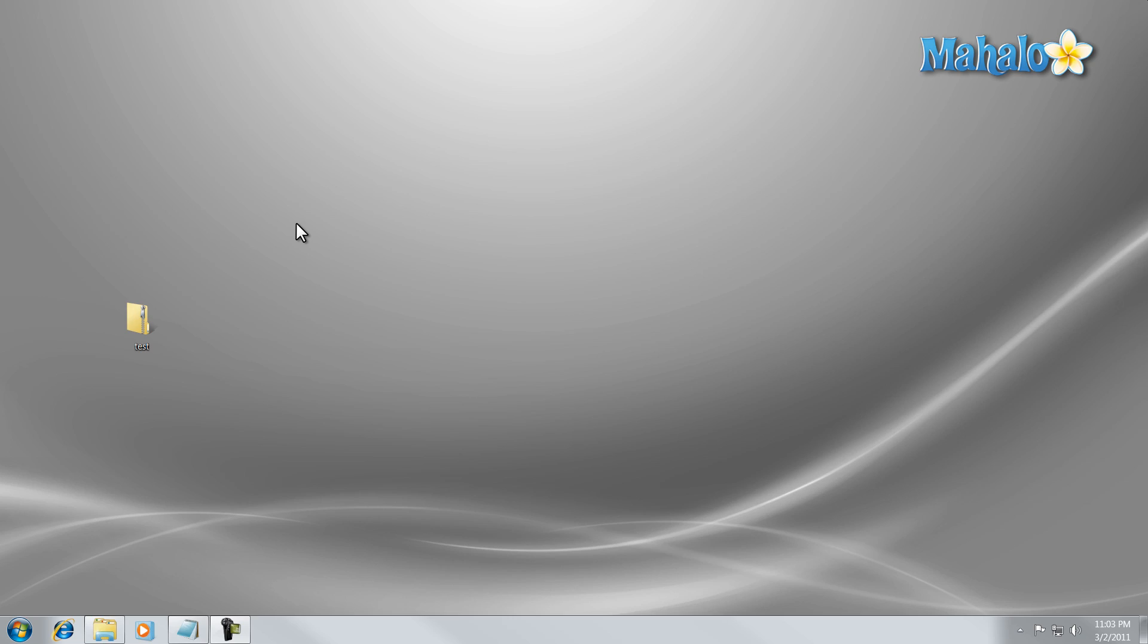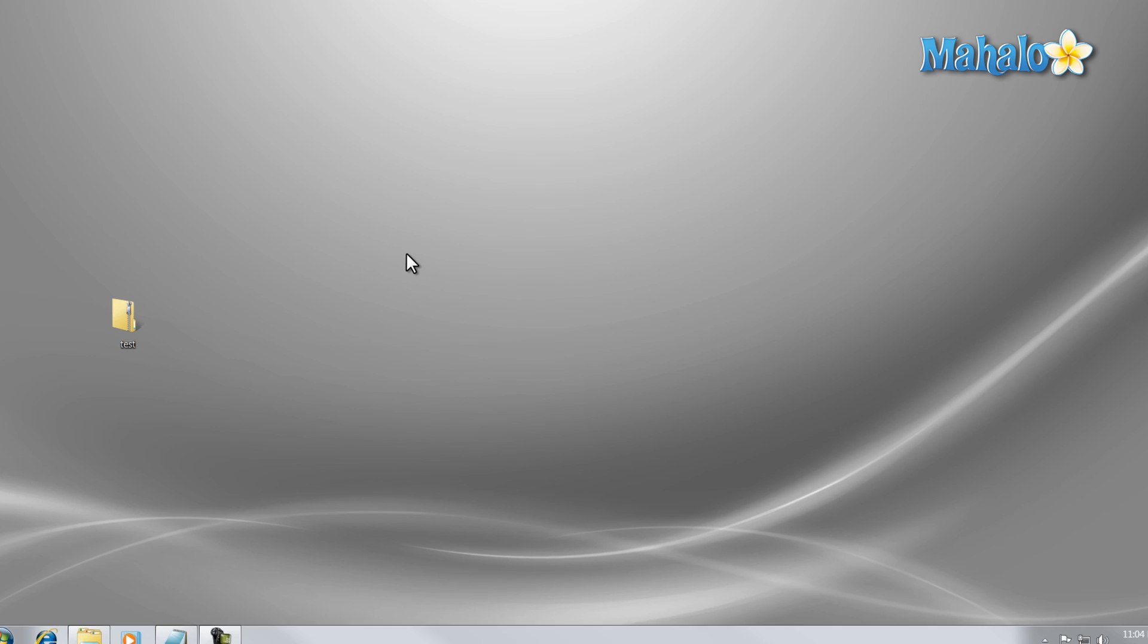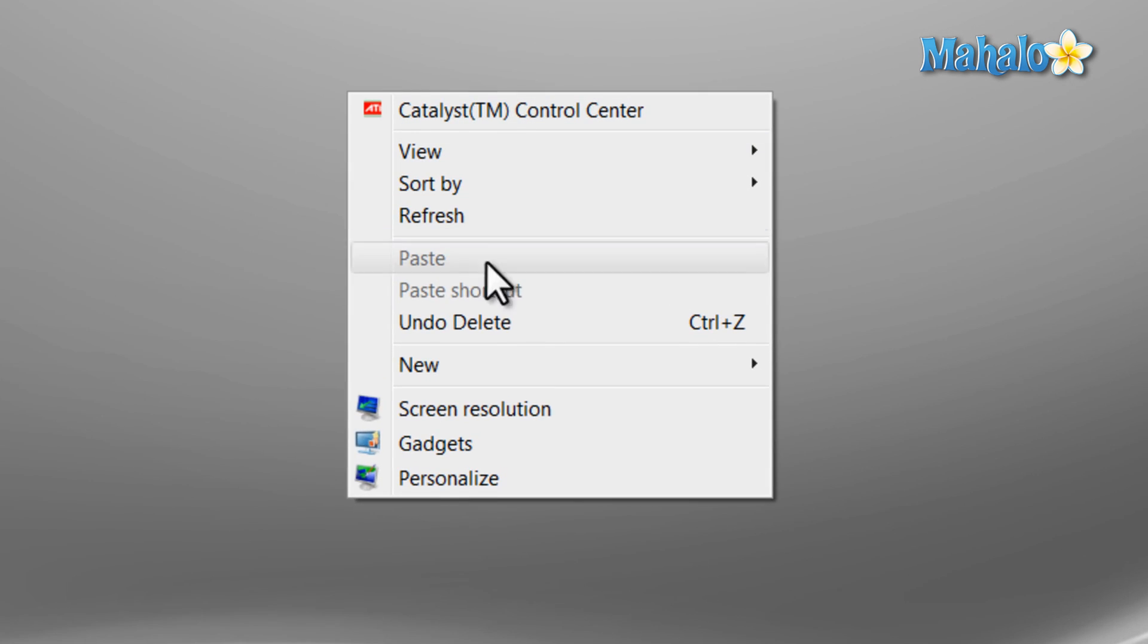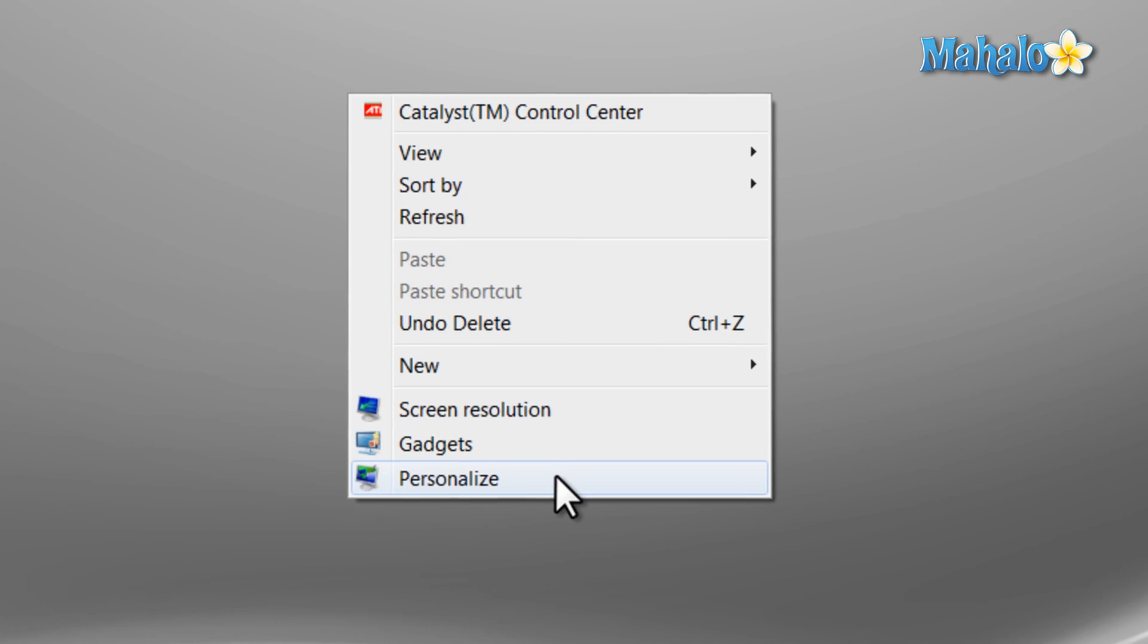Themes are a great way to personalize your desktop windows and sounds in Windows 7. To access themes, simply right click on the desktop and select personalize.